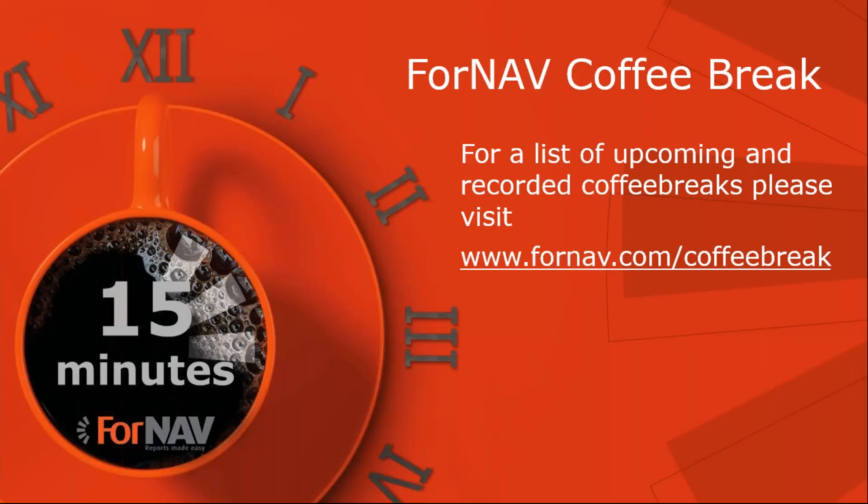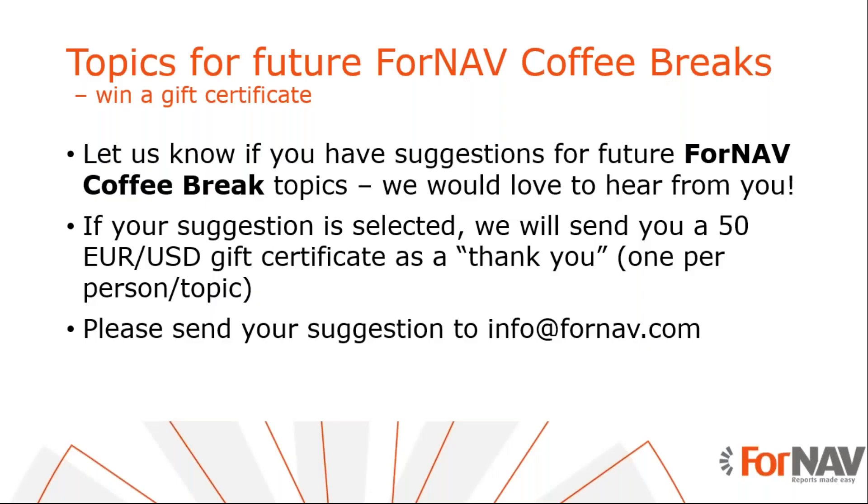Of course, we're continuing our ForNAV coffee breaks. Every week, we do a 15-minute ForNAV coffee break. And for a list of upcoming and recorded coffee breaks, please visit ForNAV.com slash coffee break. And if you have any topics for future ForNAV coffee breaks, please let us know. And if we do a coffee break about your topic, you'll have a great video about your topic. But we will also send you a 50 euro or US dollar gift certificate as a thank you.